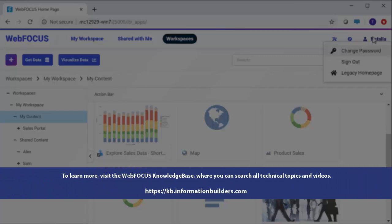To learn more, visit the WebFocus Knowledge Base, where you can search all technical topics and videos.